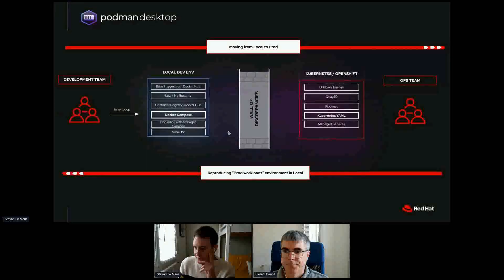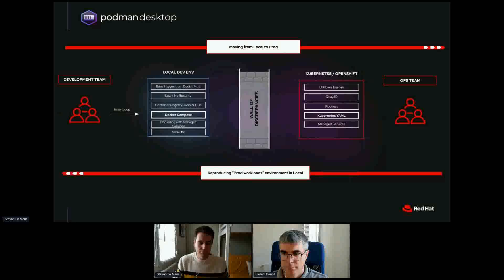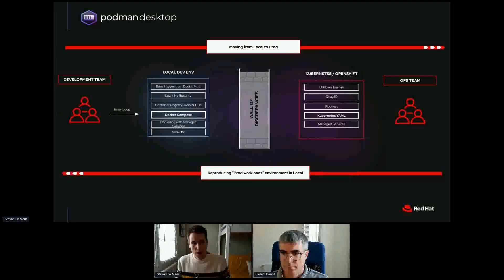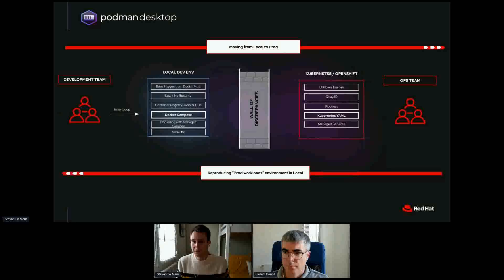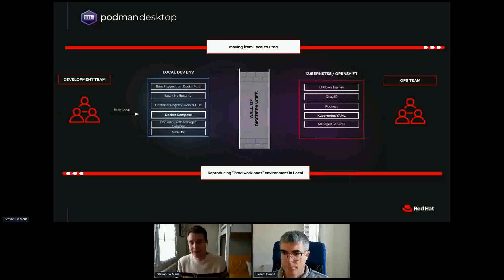That's already pretty interesting — I can run images, see containers, and interact with them very easily while building my application. But that is only one side of the spectrum, because when targeting Kubernetes or OpenShift I have to move from my local environment to a production environment. As developers, we face a world of discrepancies because what we do locally is very different from what's expected when the application runs on a Kubernetes cluster.